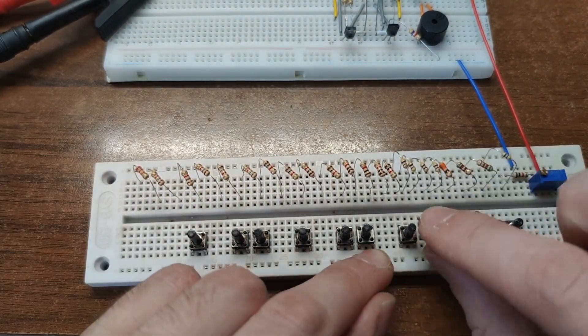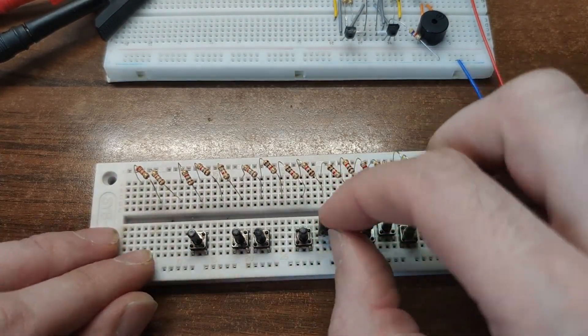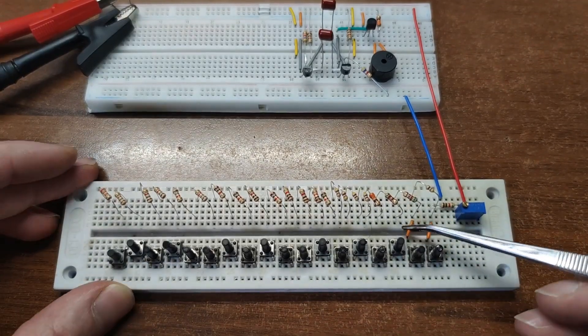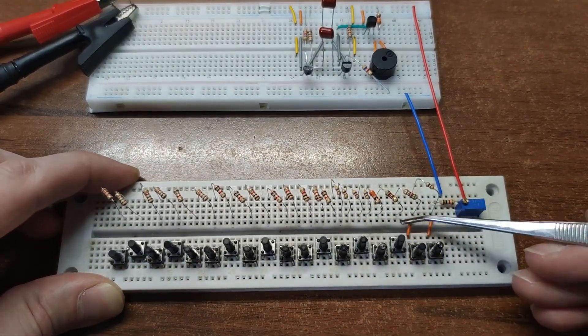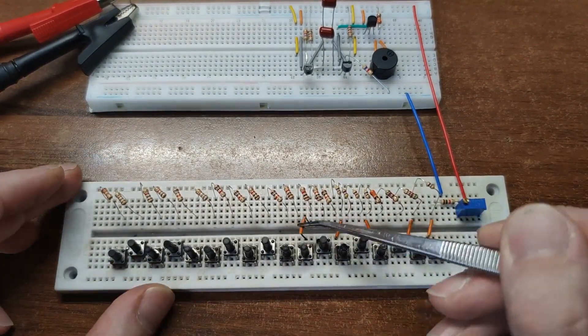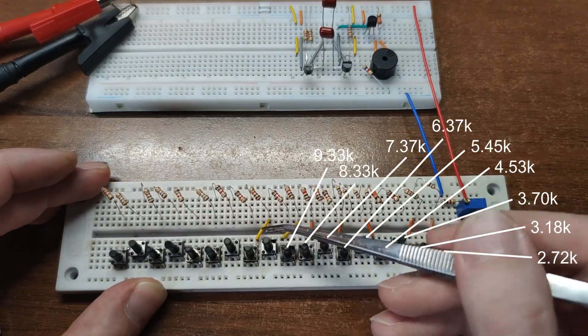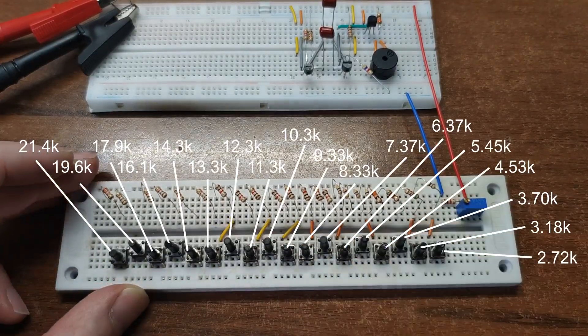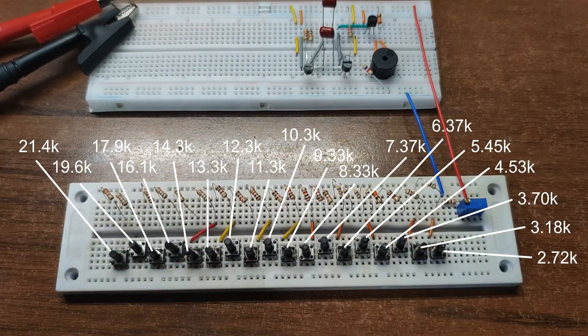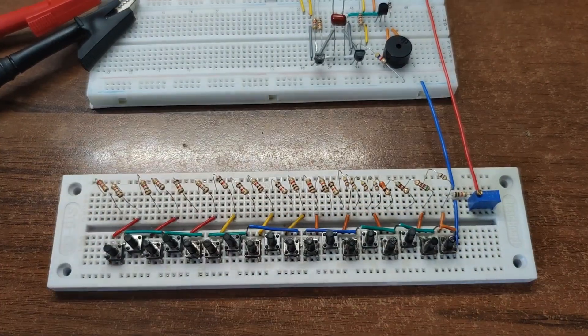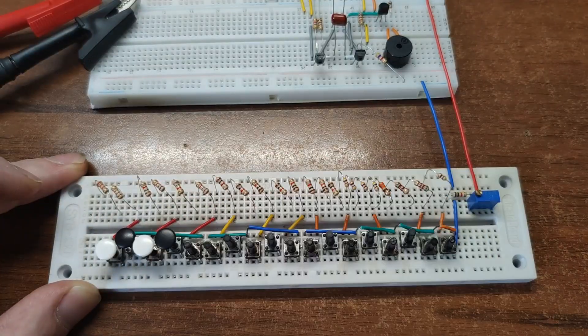That's right, we just built a transistor musical instrument. Each button connects a different resistor value, changing the frequency and producing different notes.